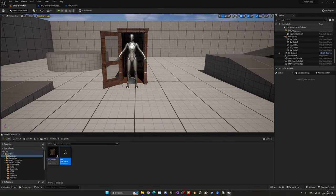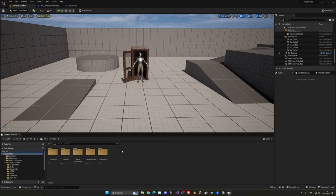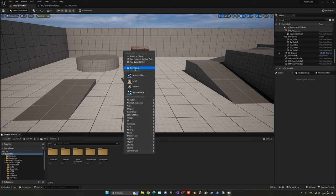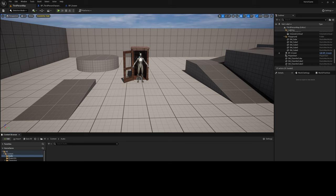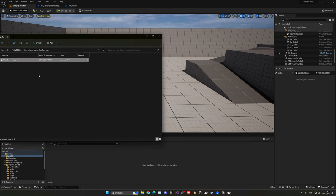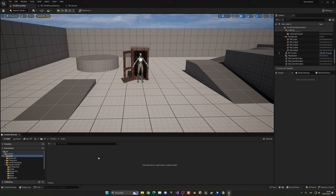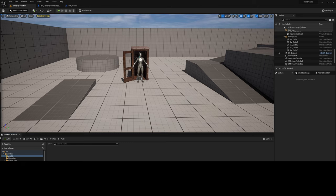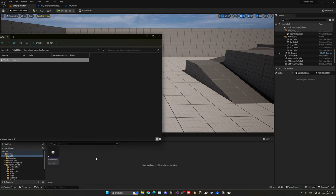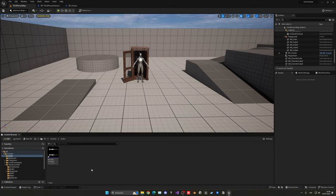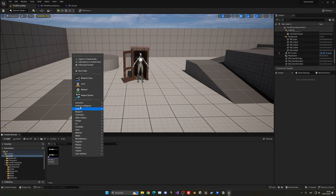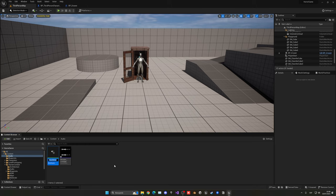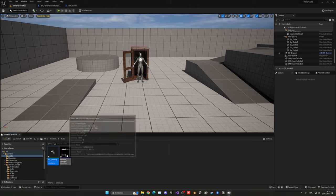Now let's set up footsteps. First, create a new folder called 'Audio' and import your footstep audio file — a link will be in the description. Drag it into the content browser to import. Then right click in the Audio category and create a Meta Sound Source called 'MS_footstep'.